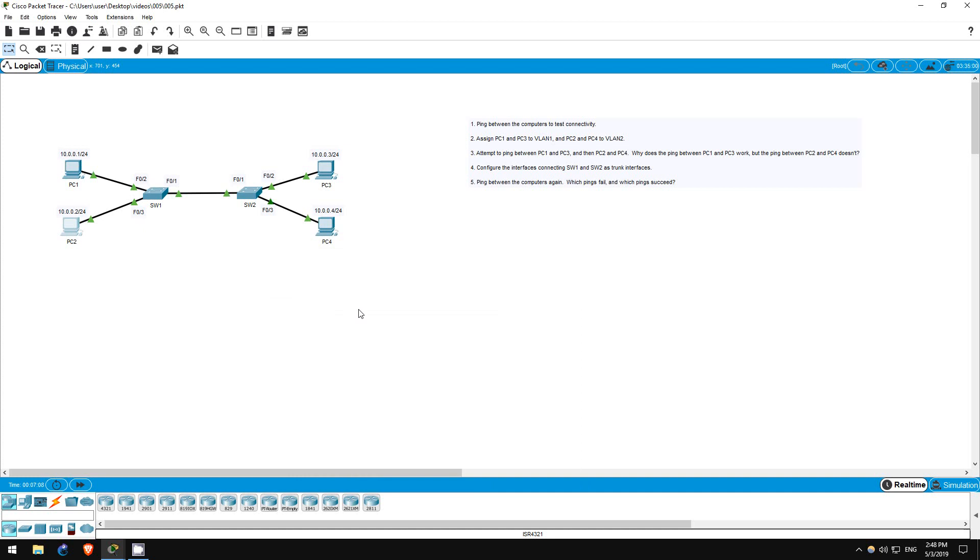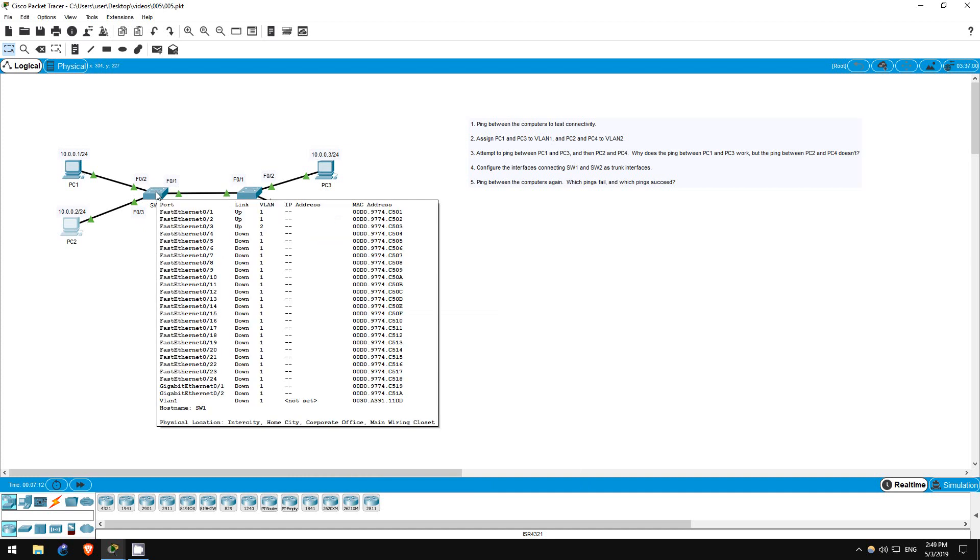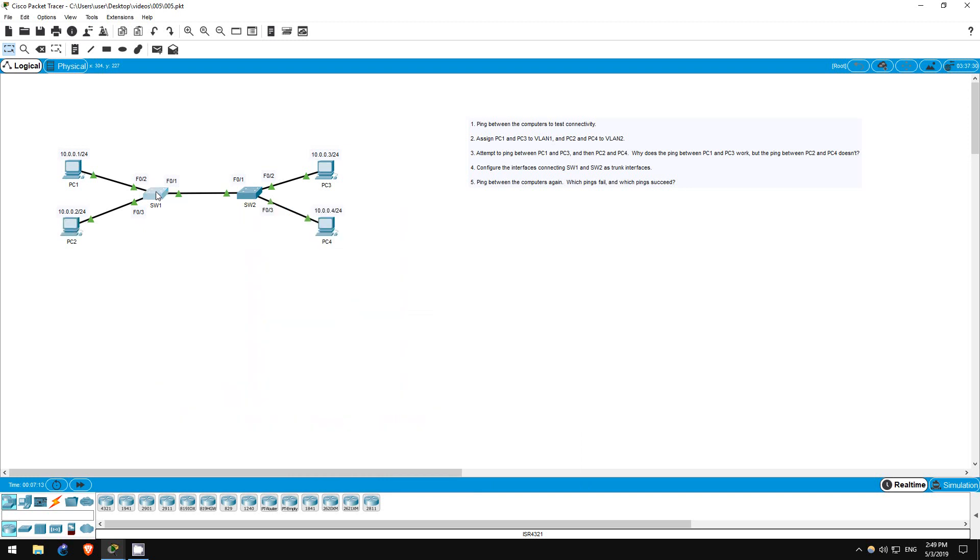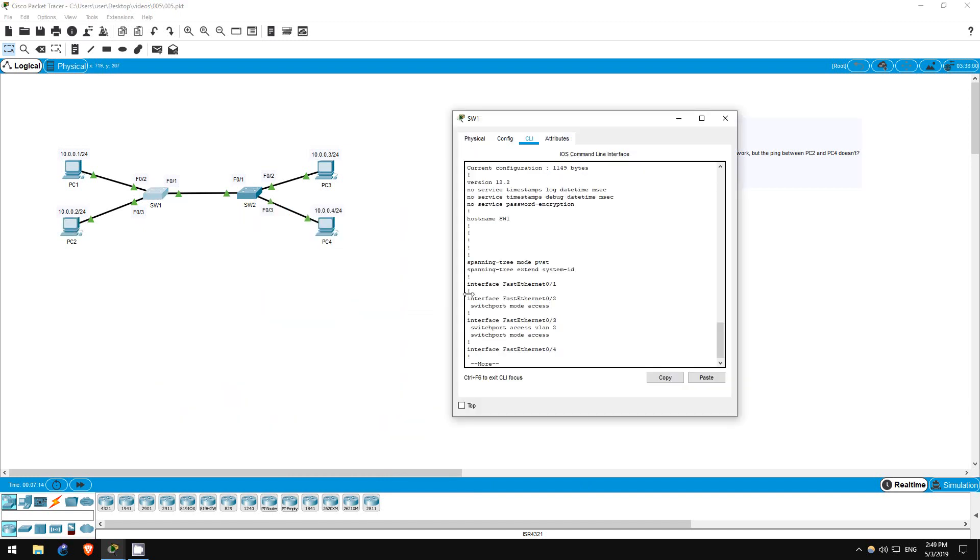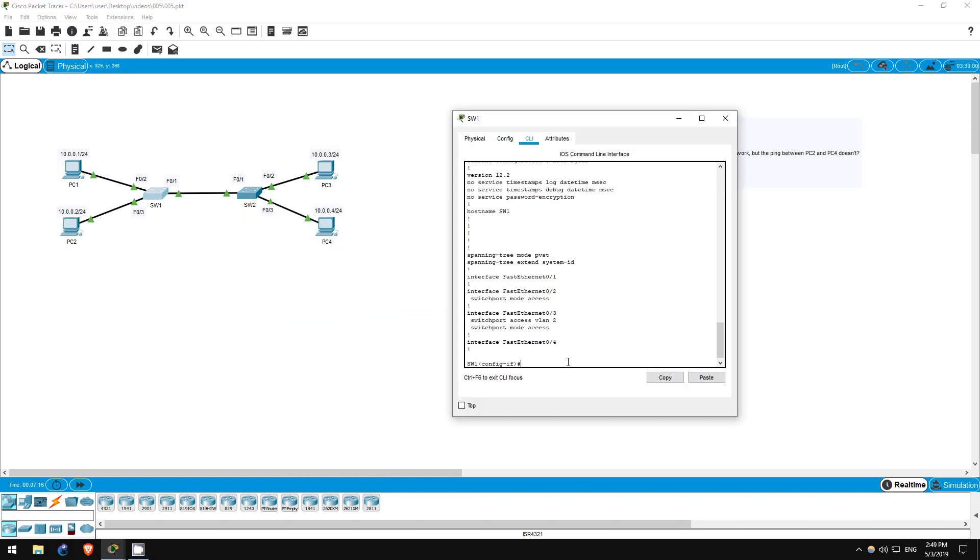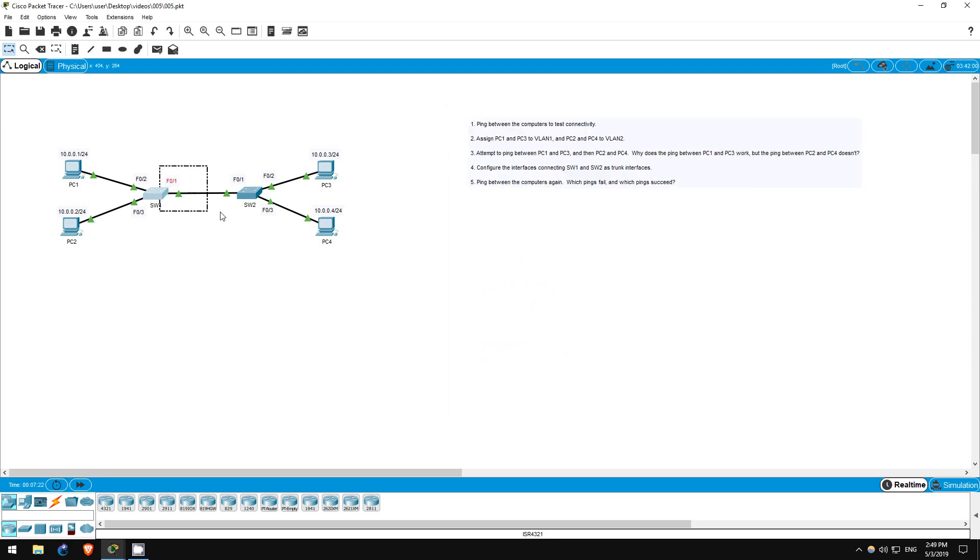Step 4 is to configure the interfaces connecting Switch 1 and Switch 2 as trunk interfaces. In order to allow traffic from multiple VLANs to pass between the two switches, we must configure their FastEthernet 0/1 interfaces as trunk interfaces. Let's do that on Switch 1 first.